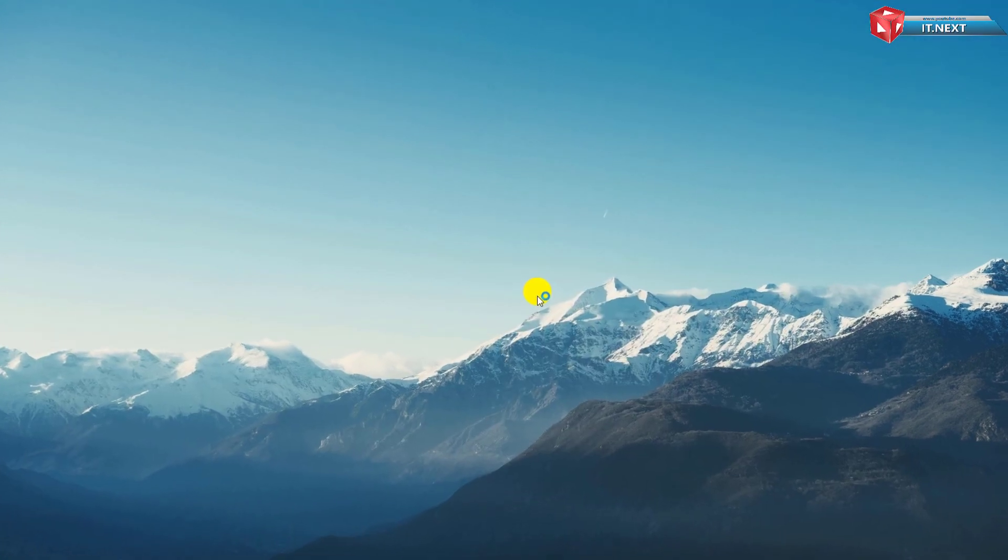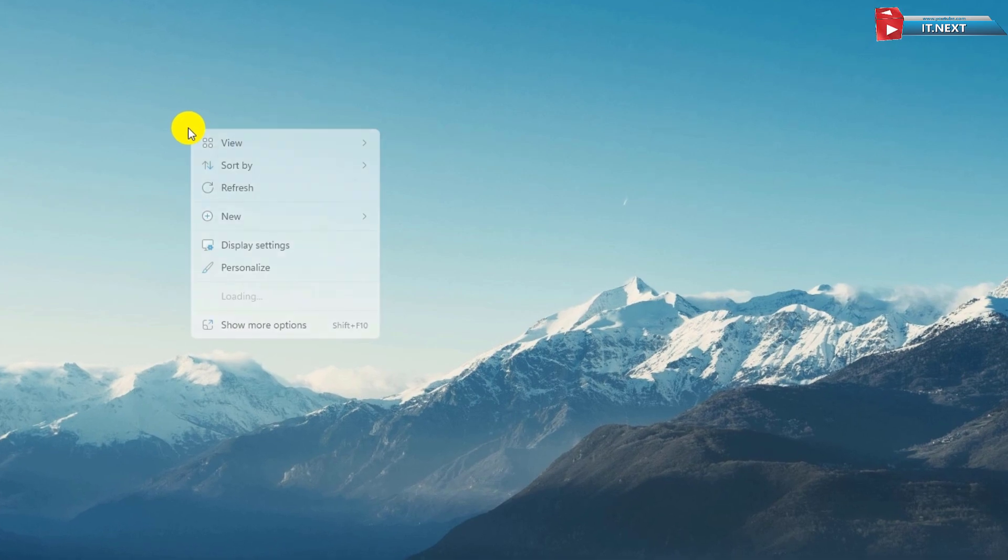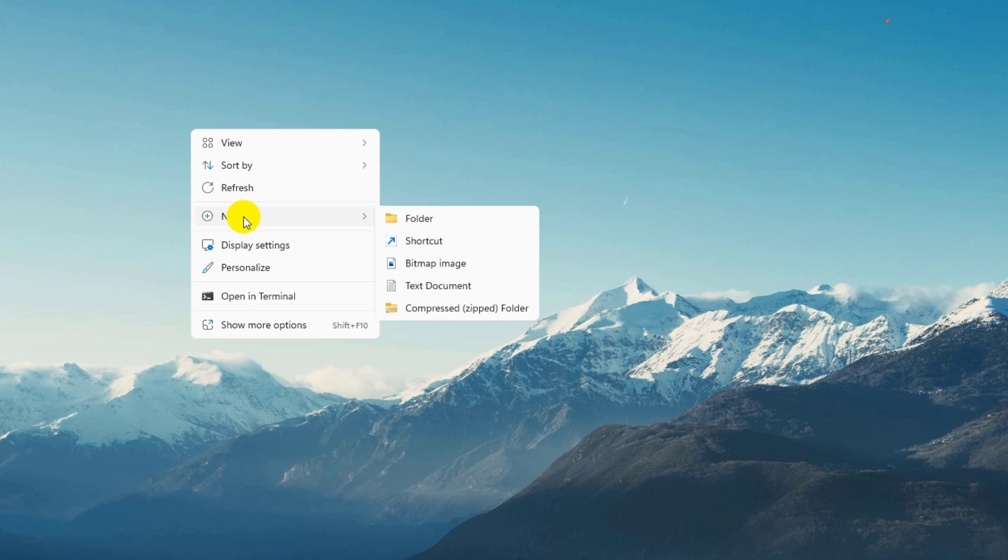Okay. First, right-click anywhere on the Windows 11 desktop. Select New, then Shortcut.